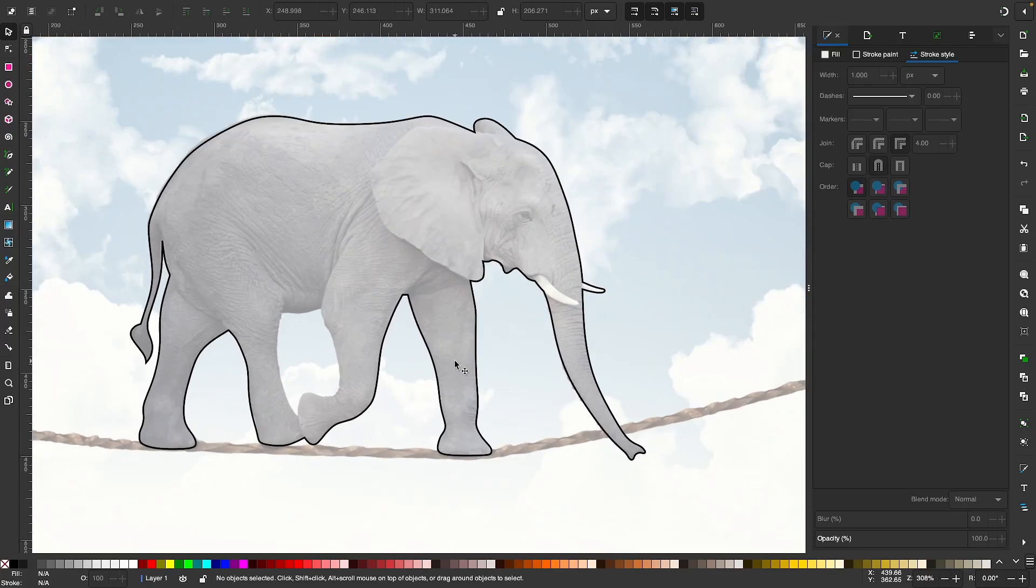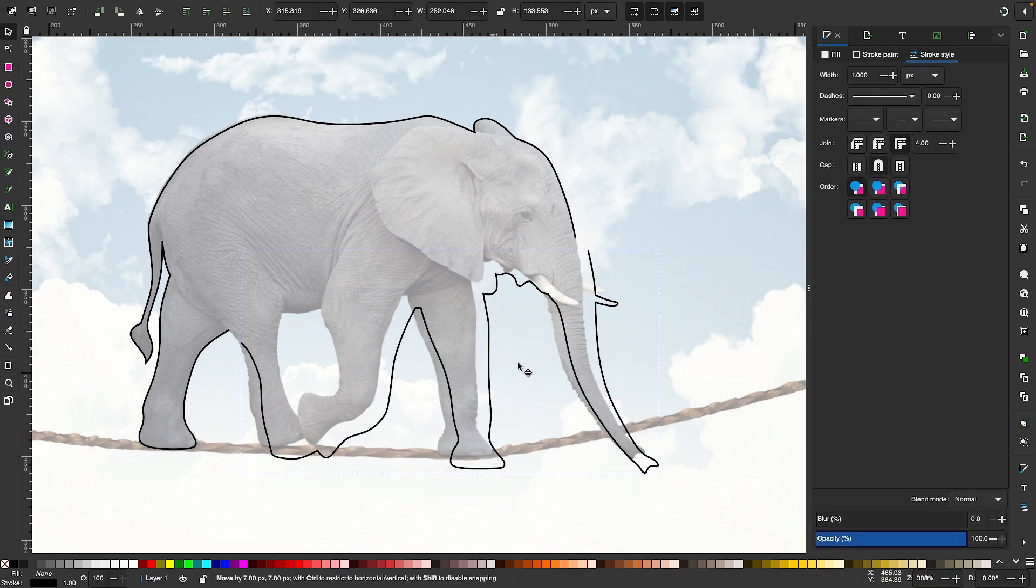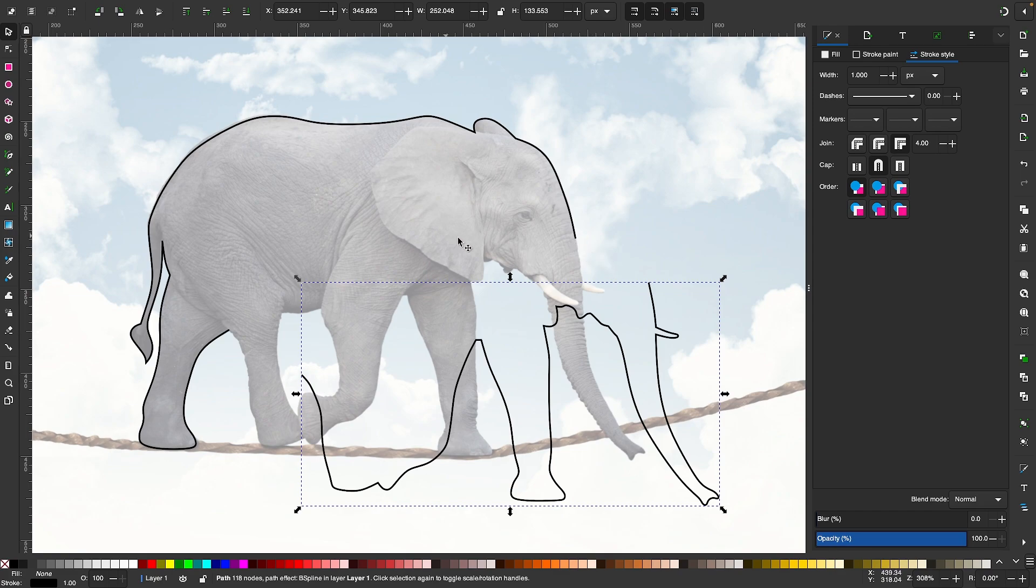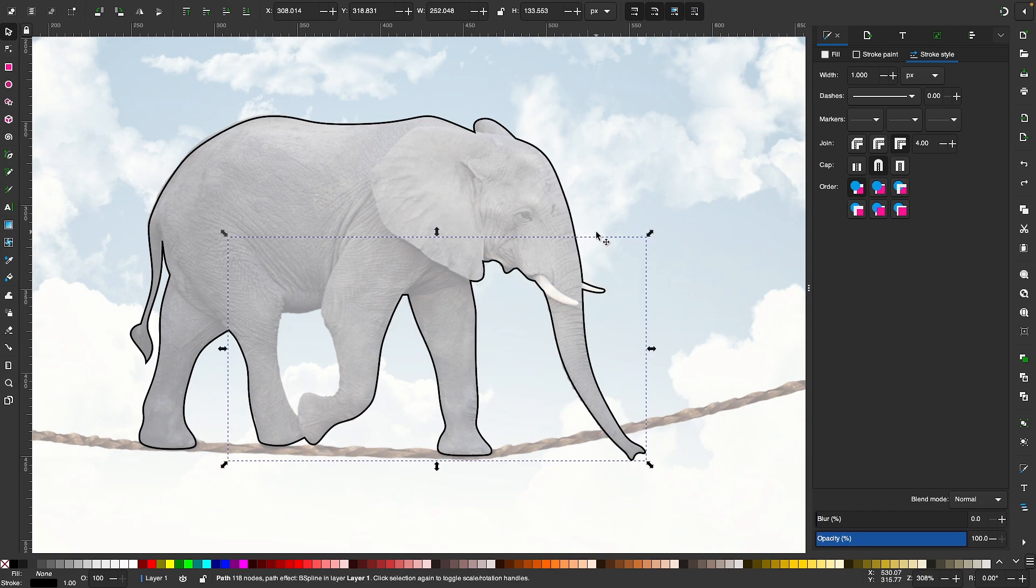Sometimes when you're tracing something, you may not realize that the path gets broken and then you end up with two separate pieces like this right here. So instead of having one continuous line, we now have two separate objects and we can't fill it in unless it's one single object.